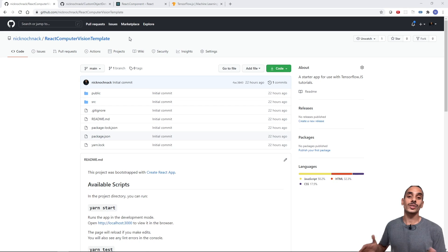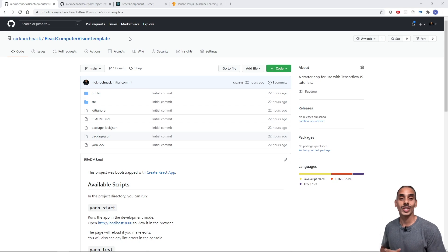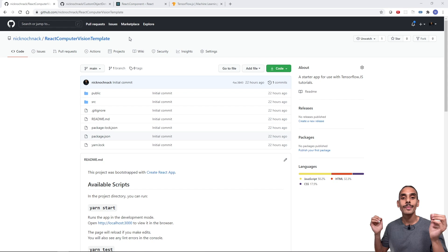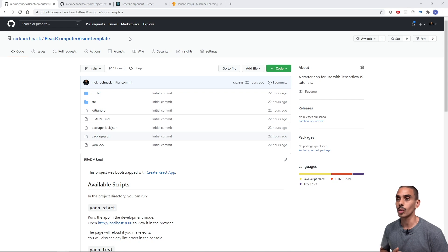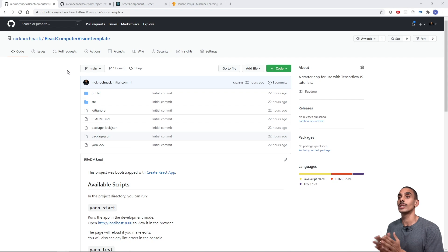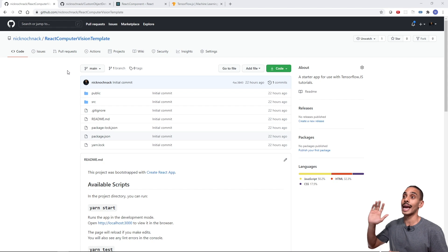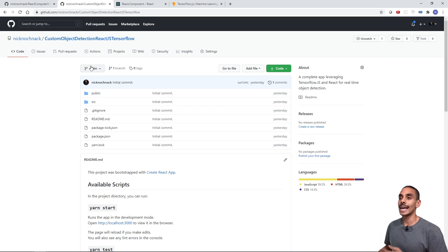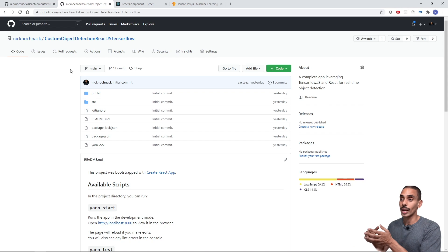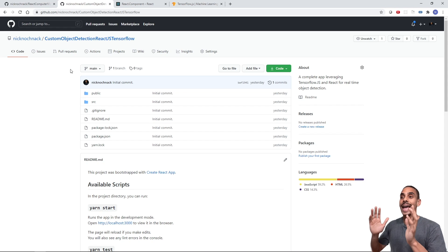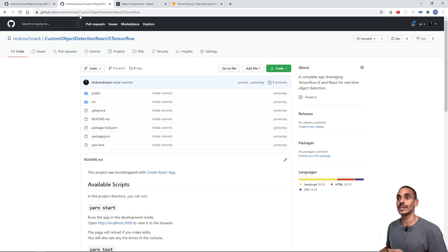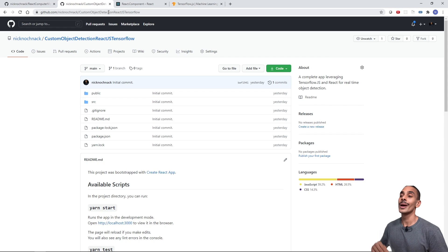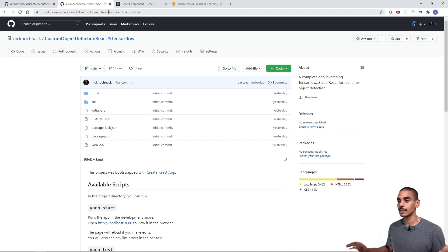In order to build our real-time object detection app using React and TensorFlow.js, we're going to be leveraging a couple of things. First and foremost, I've set up a React computer vision template that's going to allow us to get up to speed a whole heap faster - we're going to clone this down and build our app from there. We've also got another repo if you don't want to code and just want to download and run it from the get-go. This is called the custom object detection React.js TensorFlow repo.